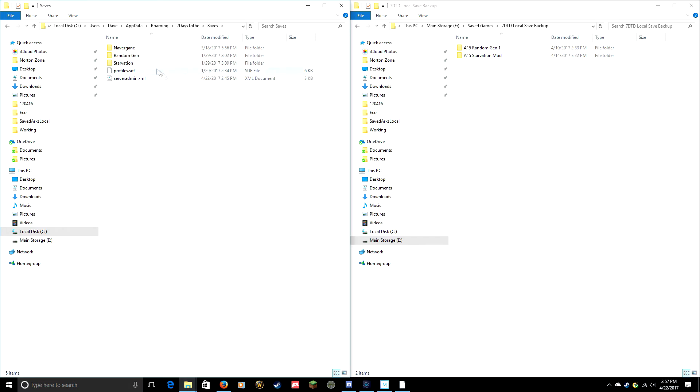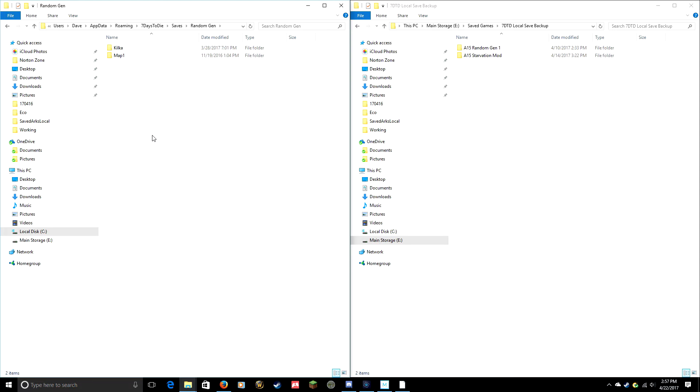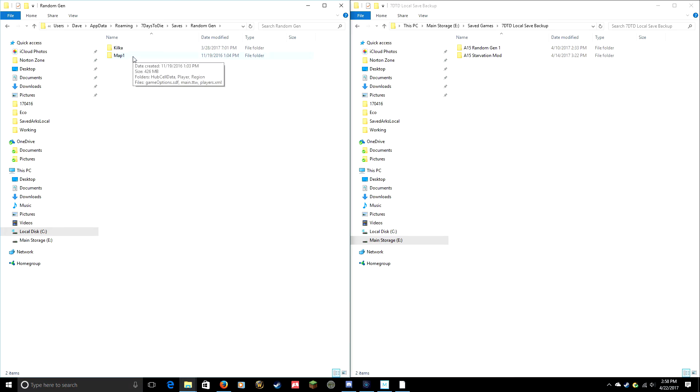We're going to look at Random Gen, so I'm gonna go into Random Gen here. As I mentioned before, this works for both vanilla and modded. For example, this Map1 is a seed that I used in vanilla. This Kilka is a seed that I use in modded.